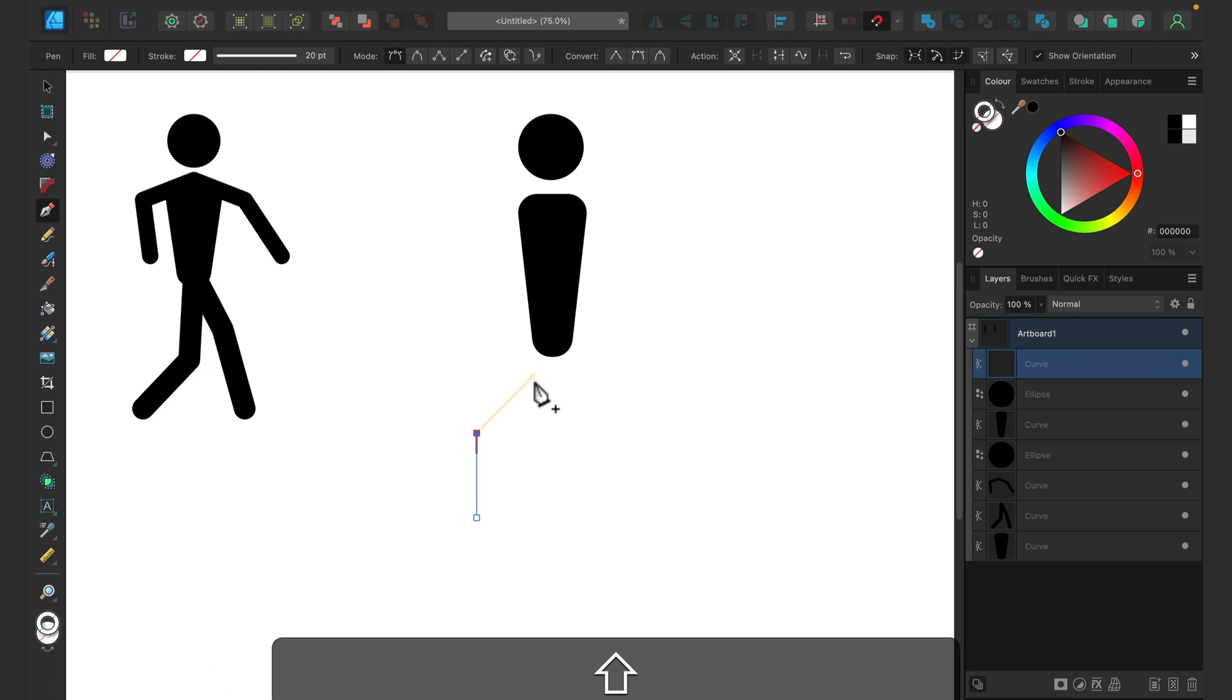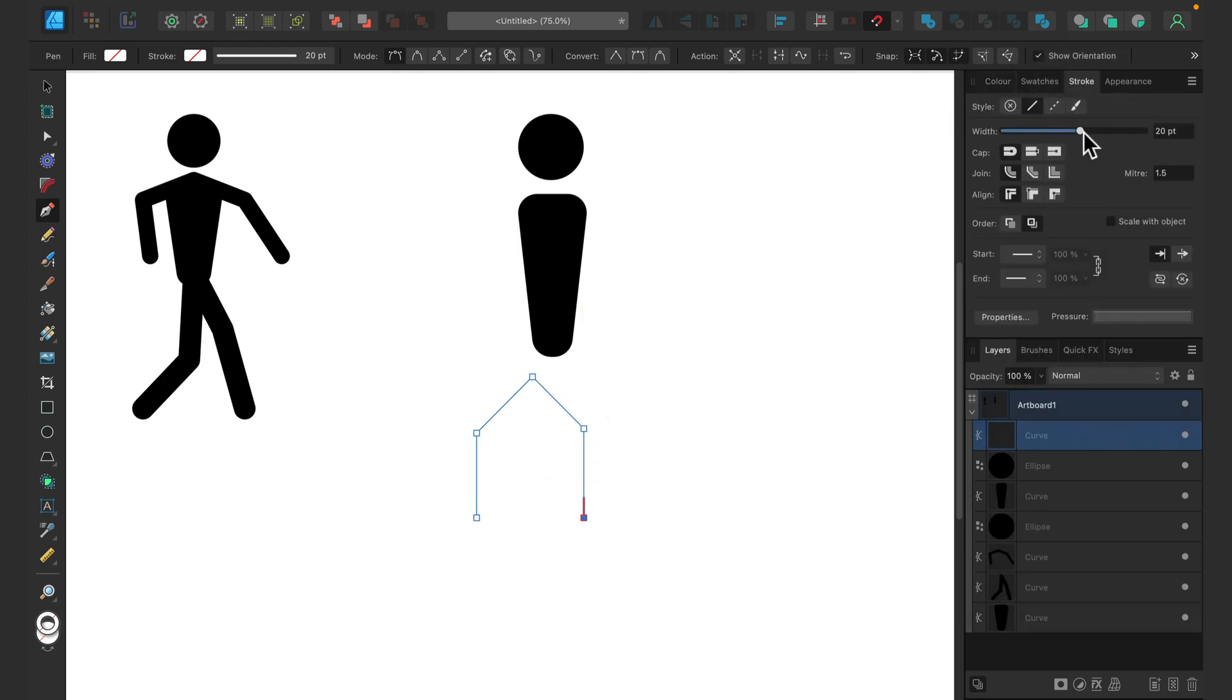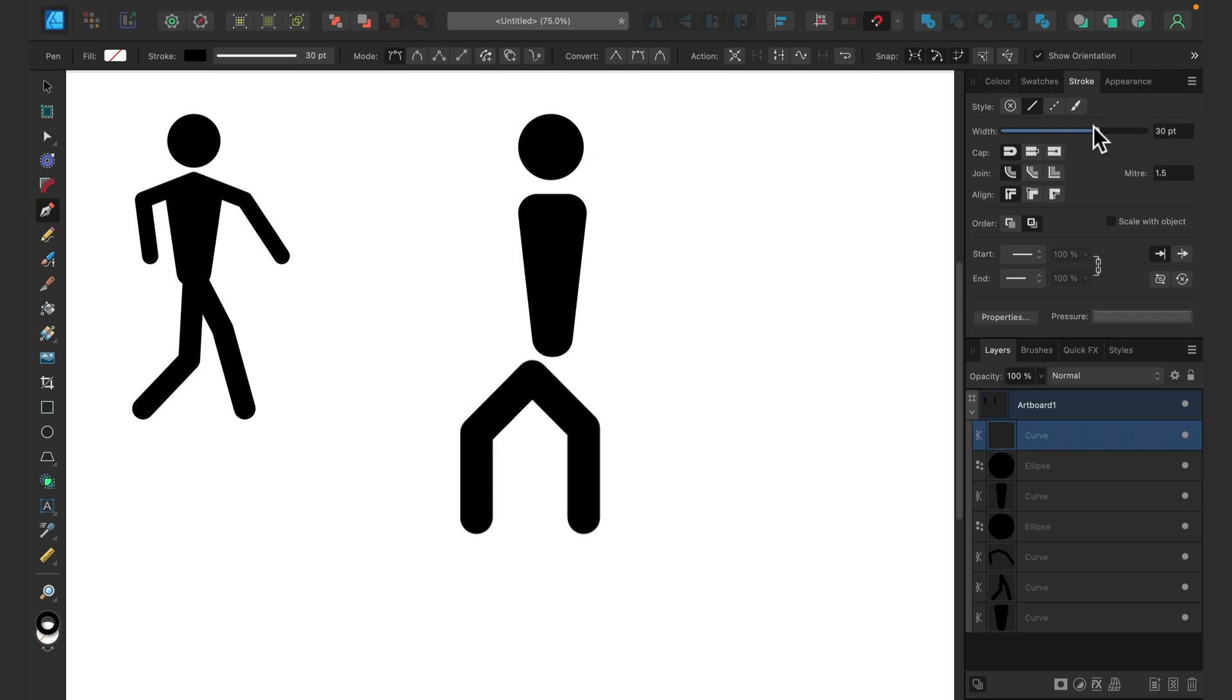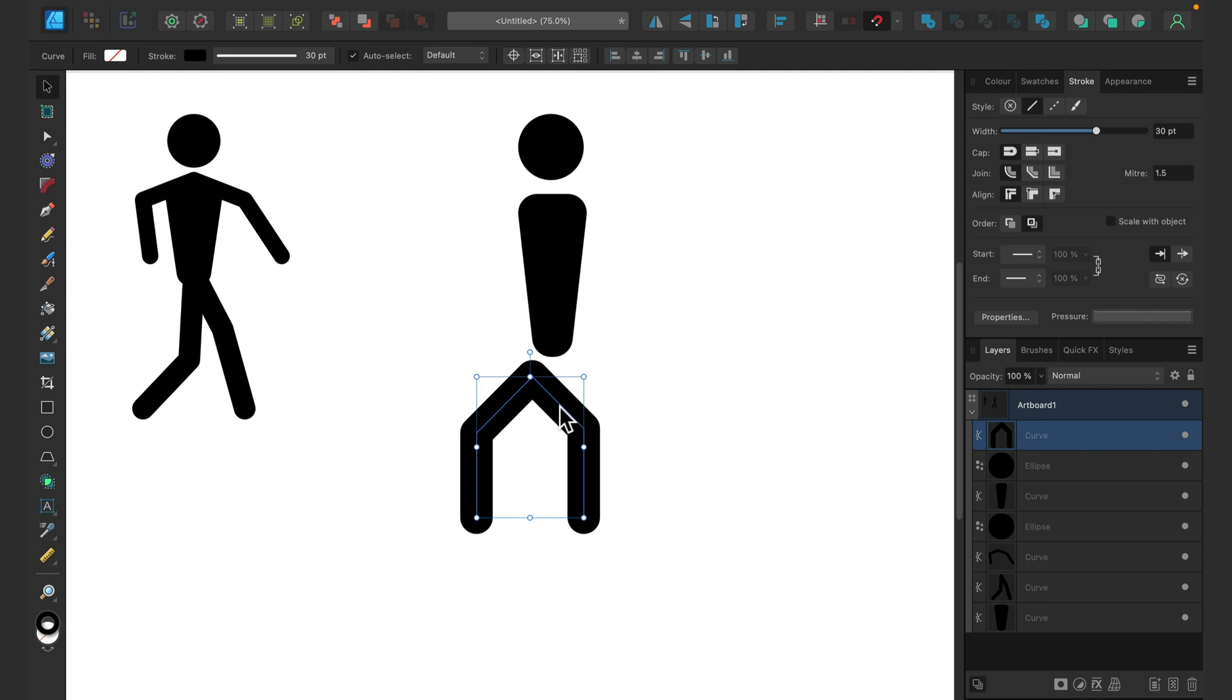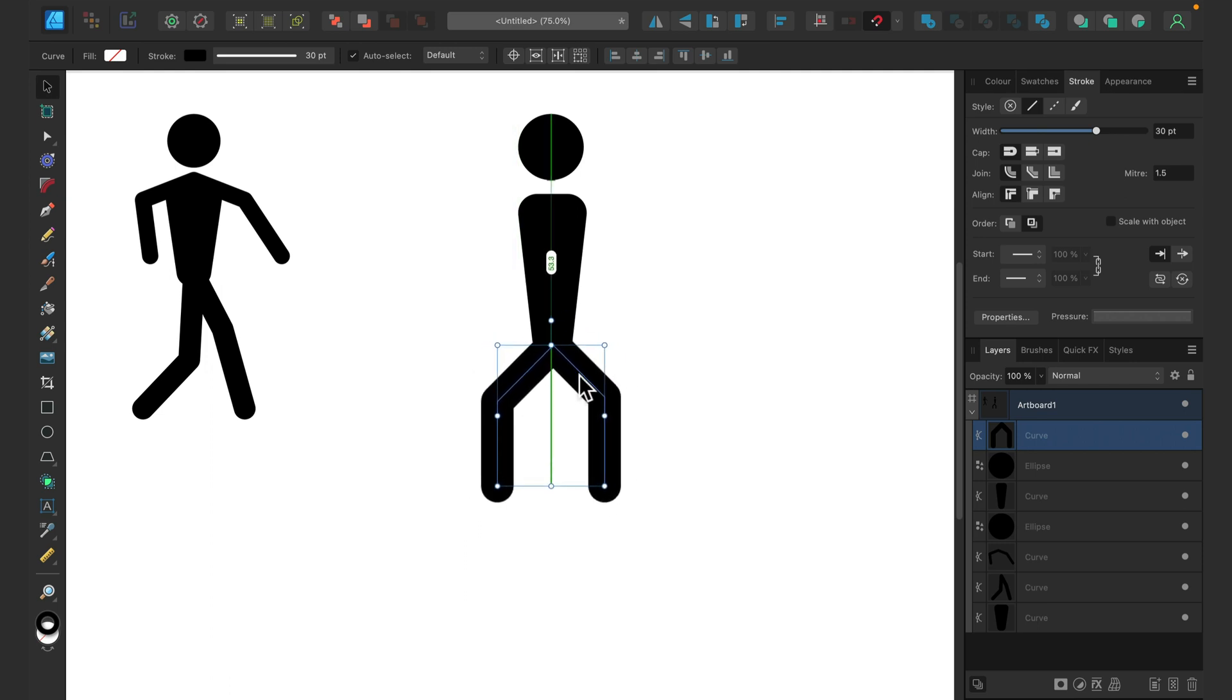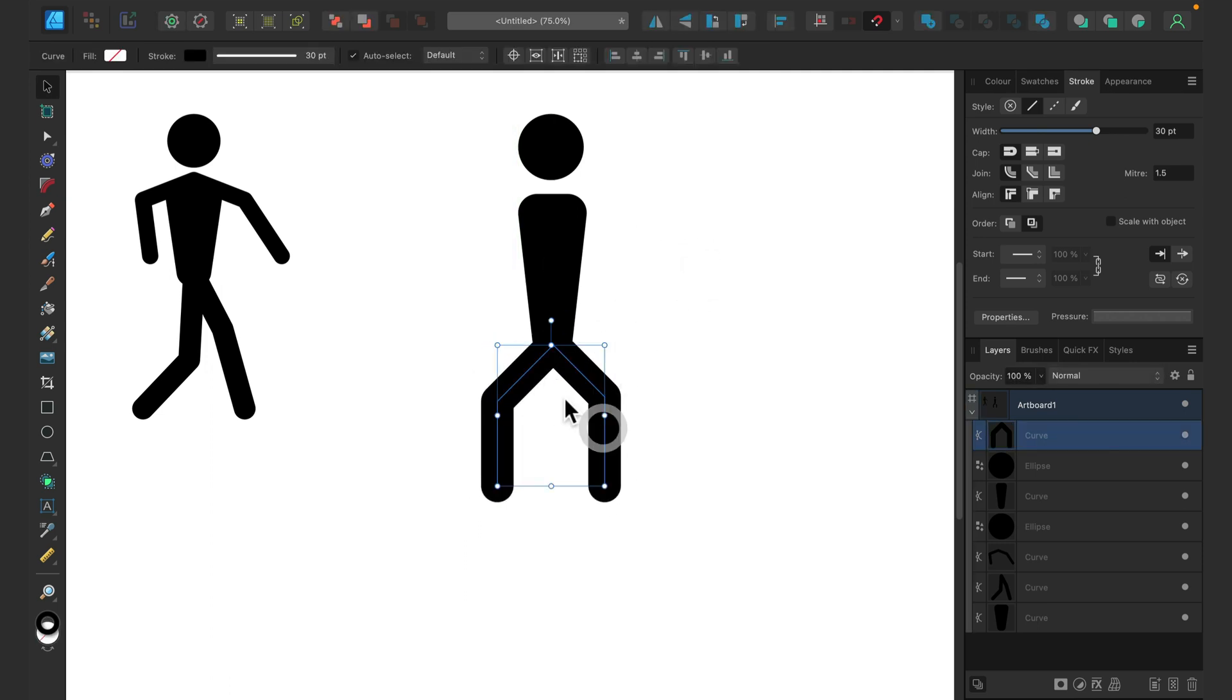And then somewhere here, still holding shift, and like that. Now we need some outline, so let's add outline to this line. All right, and here's for my legs. And very similar thing, I think we can even duplicate this layer.